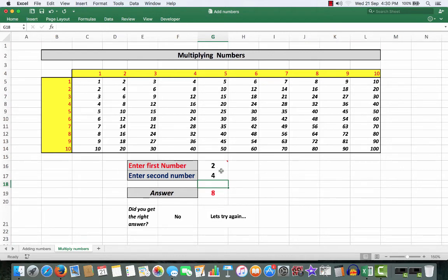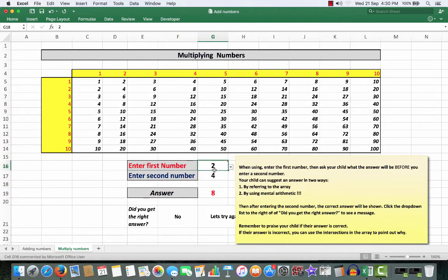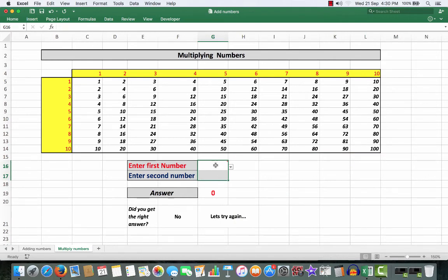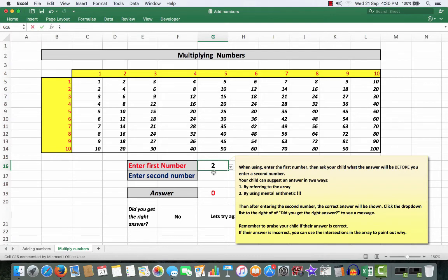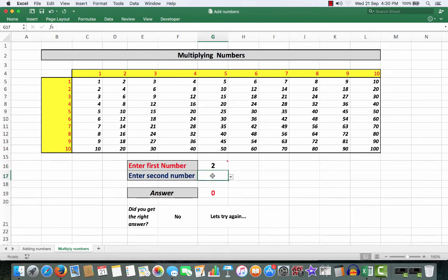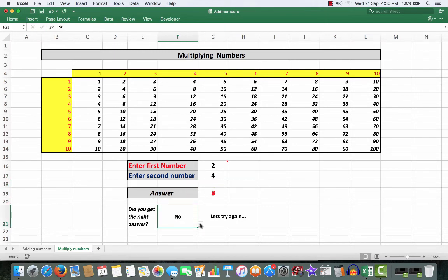So, this time I'll go back and I'll drag through those cells and delete them. And I'll say, right, Billy, I'm going to enter the number 2 here. Now, when I enter the second number, which will be 4, what do you think the answer will be? And he'll think, and he'll say, ah, it was 8. So, 2 times 4 is 8 when we press the enter key.